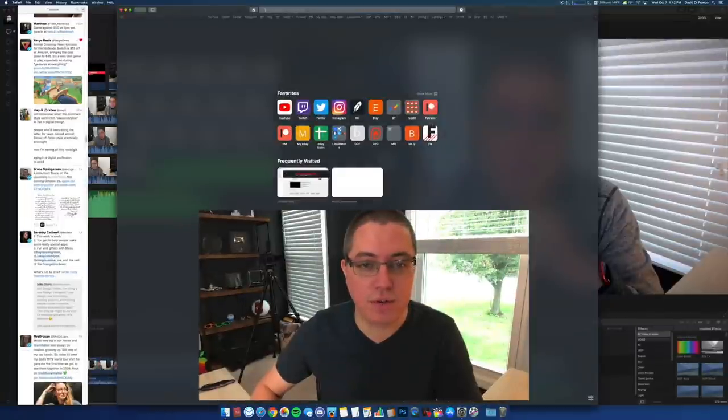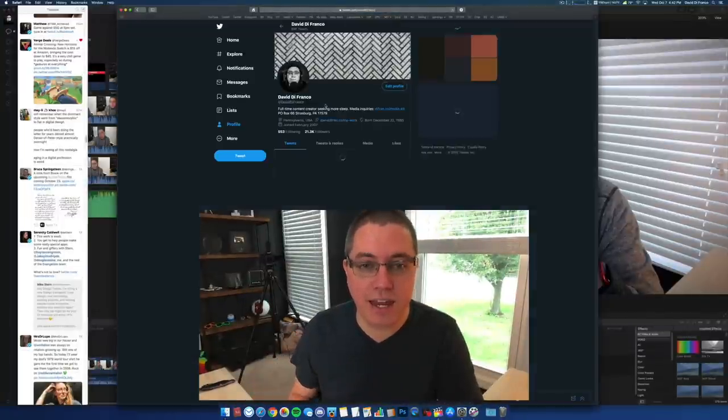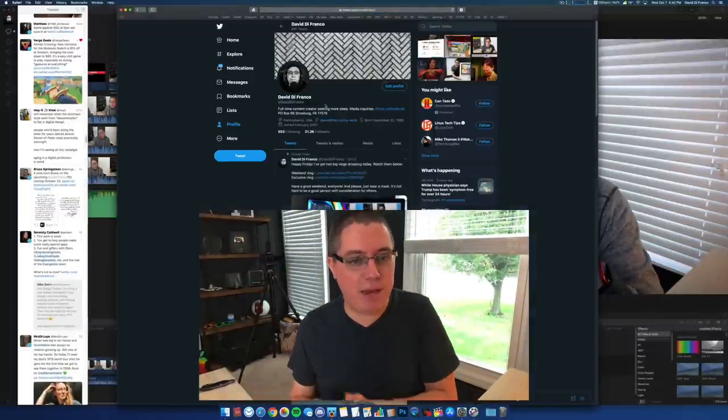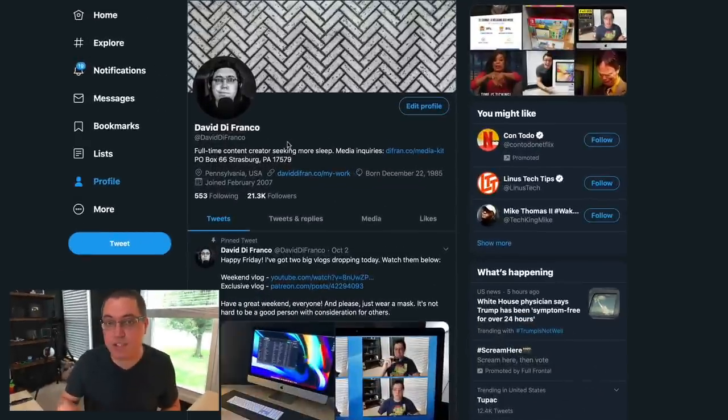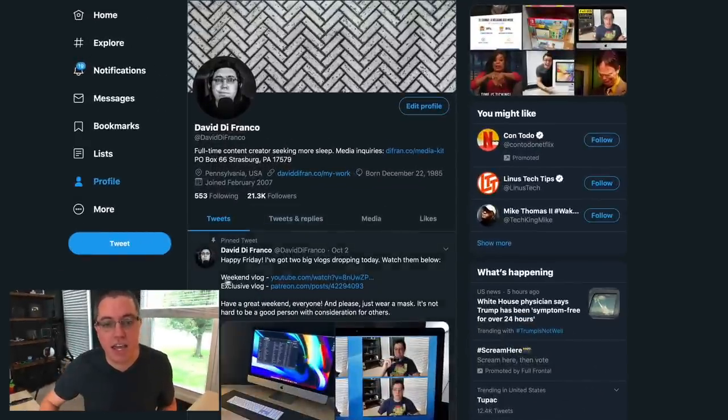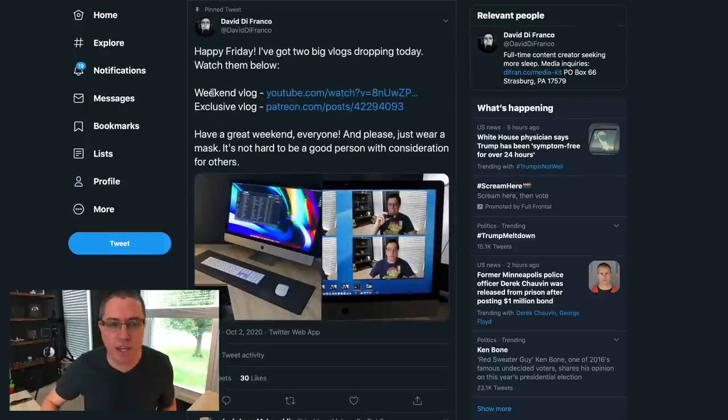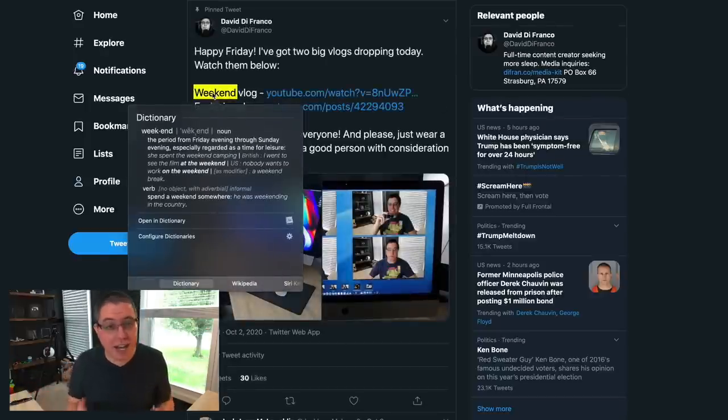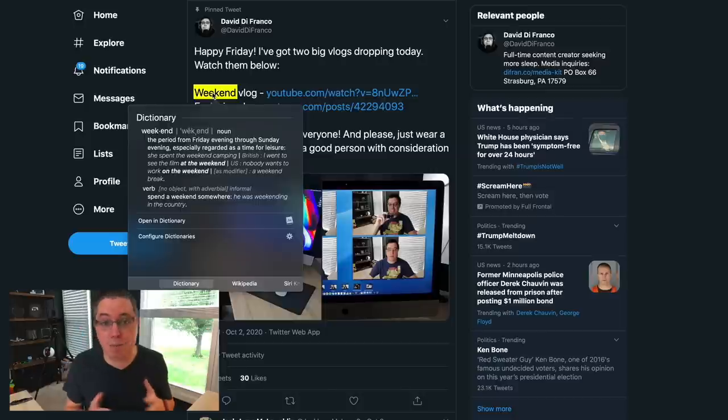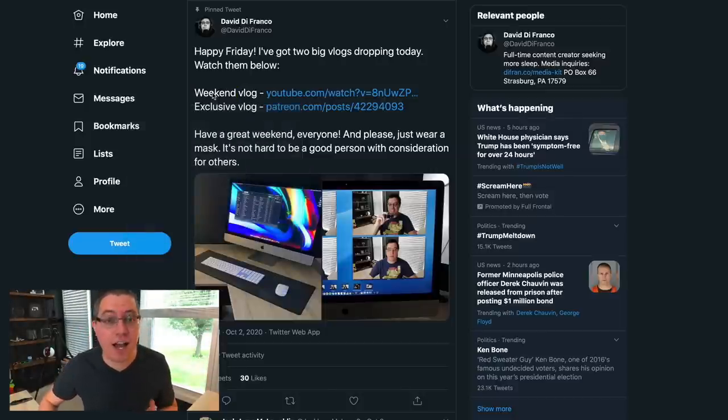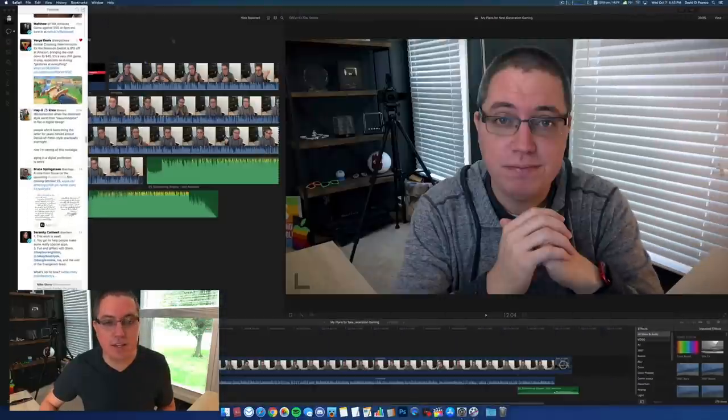Now let's go to Twitter. And just like the trackpad on my MacBook Pro, if I force touch or force click, rather, force click on a word, it should give me the definition. So for instance, weekend, force click. That is so cool. And I actually use that quite often on my MacBook Pro. So I see myself using this just as often on my iMac. What a beautiful, beautiful thing.